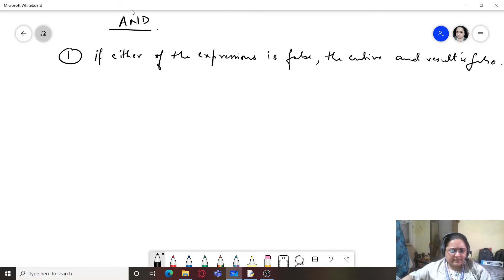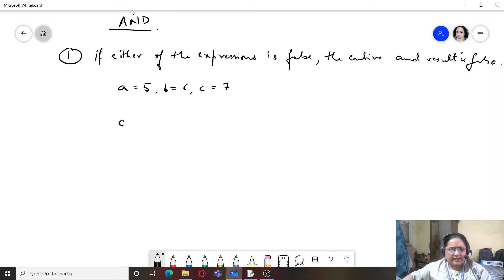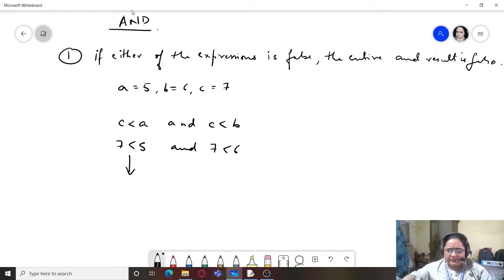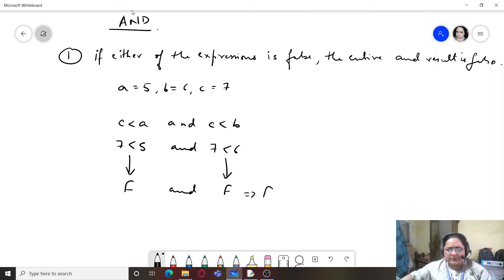Let's understand AND with an example: a=5, b=6, c=7. Writing c < a AND c < b: is 7 < 5? No, false. Is 7 < 6? No, also false. False AND false gives false.